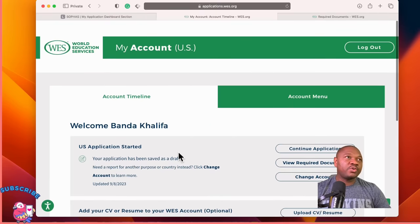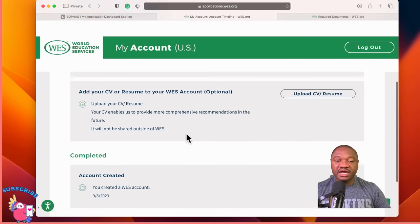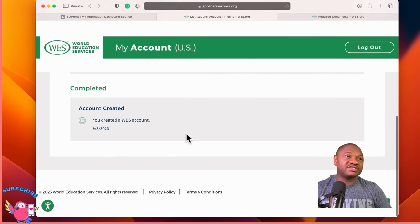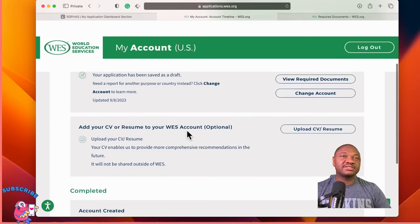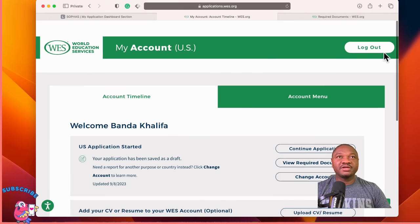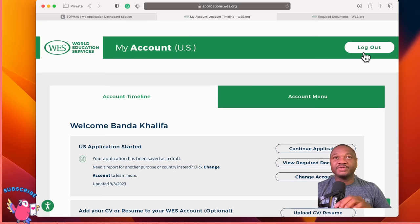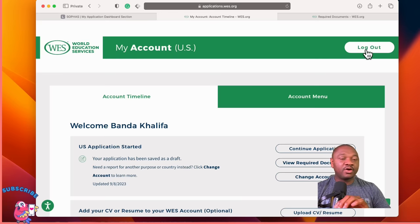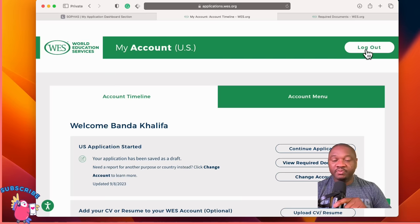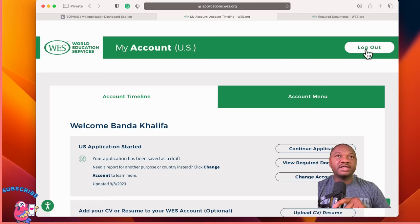This is how World Education Services transcript evaluation works. I hope this helps. Remember to subscribe and share this with your friends and all prospective applicants applying to graduate school in the U.S. Thank you so much.